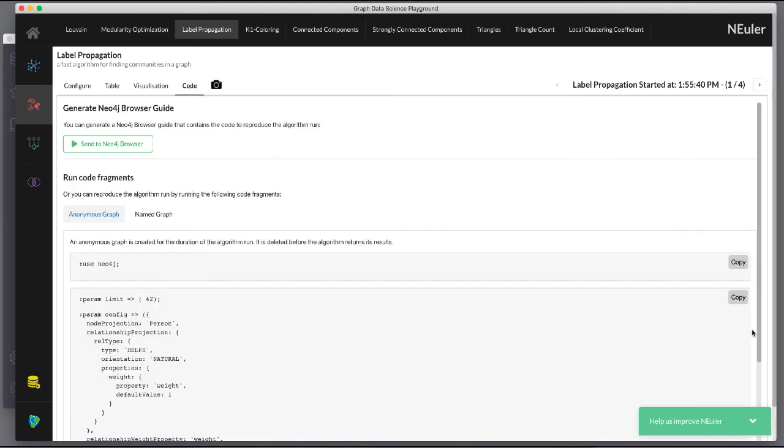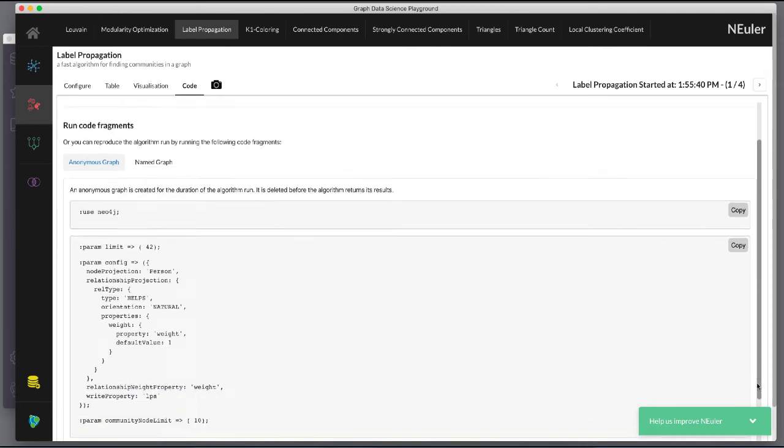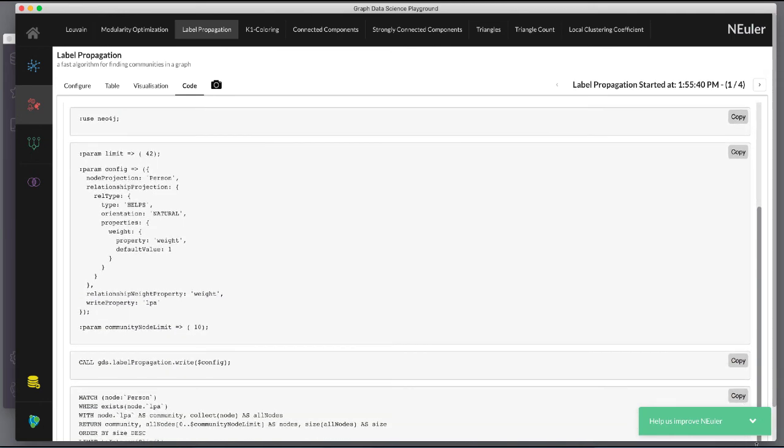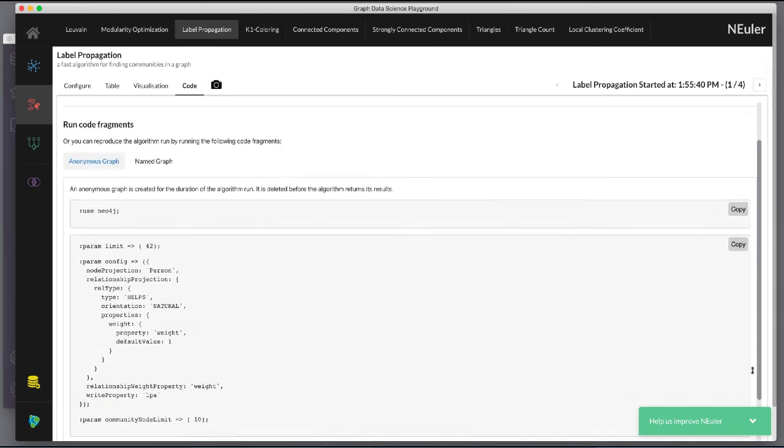Here is the generated code for setting the parameters, running the algorithm, and retrieving the nodes.